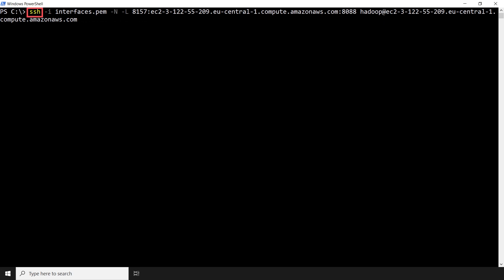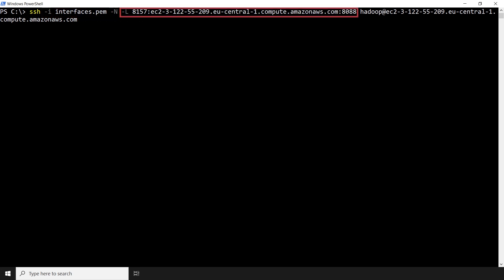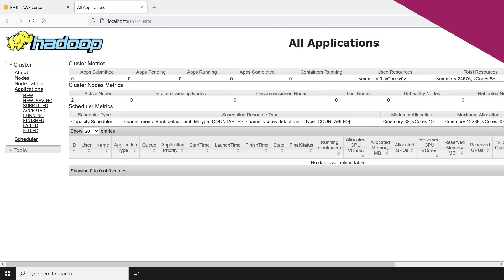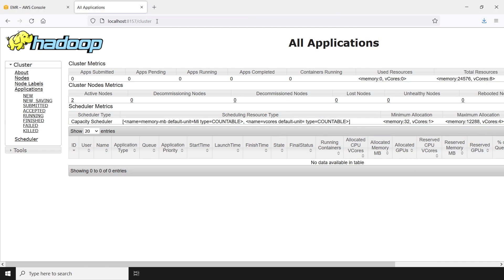The command syntax for this procedure is as follows. Type SSH to use OpenSSH. Use the -i flag to specify the private key file. Use the -N flag to forward ports. Use the -L flag to specify local port forwarding, following the syntax: local port, hostname, remote port. Finally, use the default Hadoop user and the master node public DNS. Now our tunnel is set up and we can view the interface by browsing to localhost 8157.